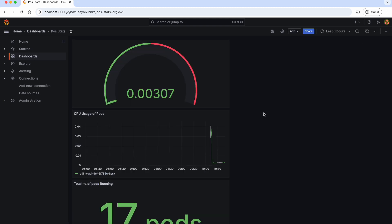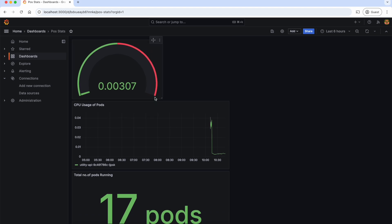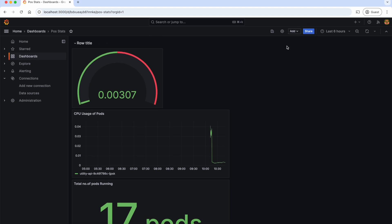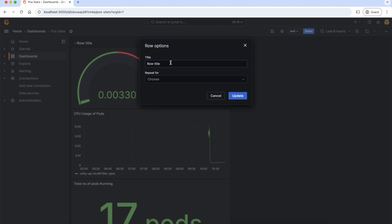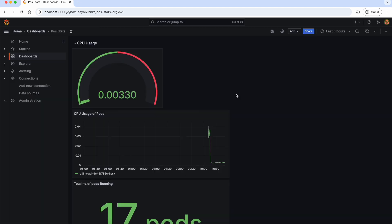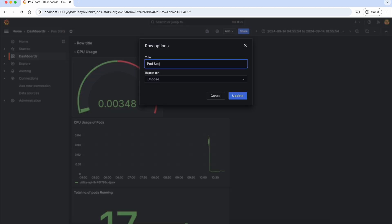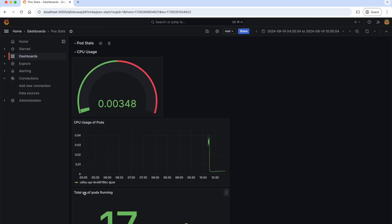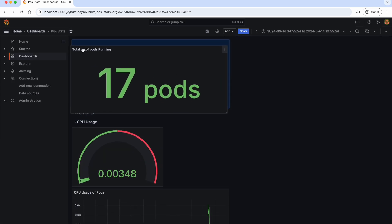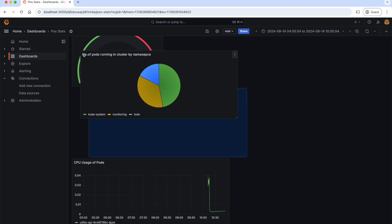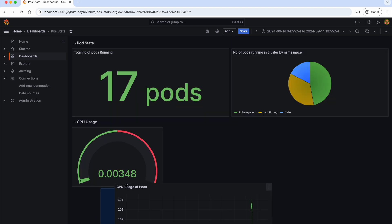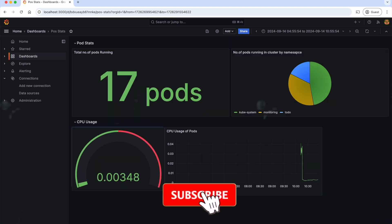Now that we created four different types of panels or visualizations, we can resize them or organize them in rows as needed. So let's create a row here — click on Add and Row. Let's give the row title as 'CPU usage'. Update. And let's create another row as 'Pod Stats' and move all the panels related to pods to this row. Now, let's move the CPU usage panels side by side and resize them accordingly.